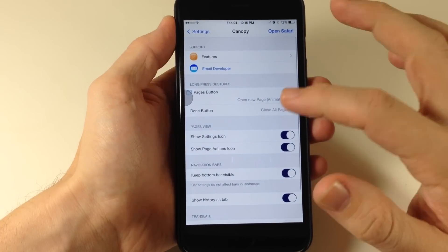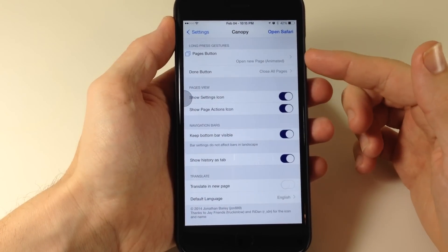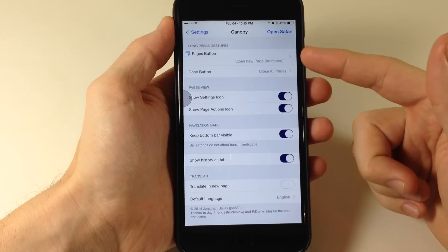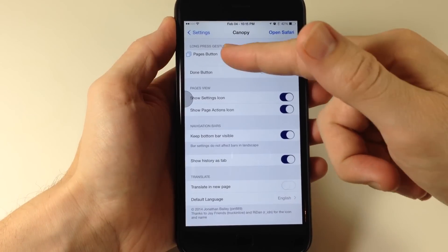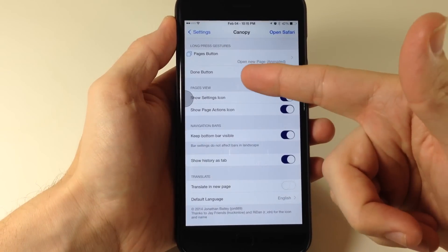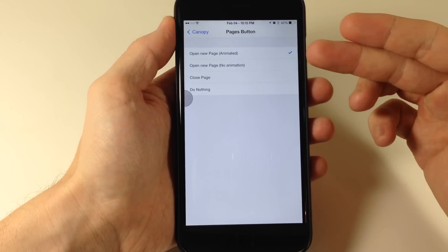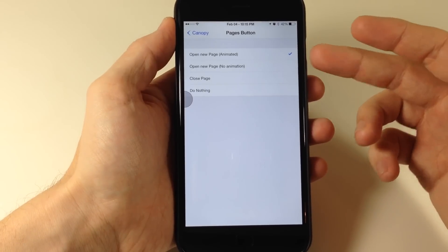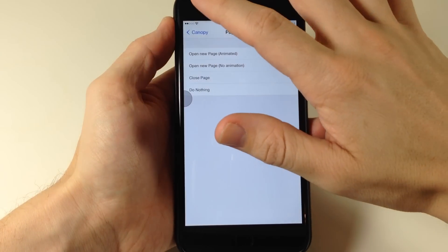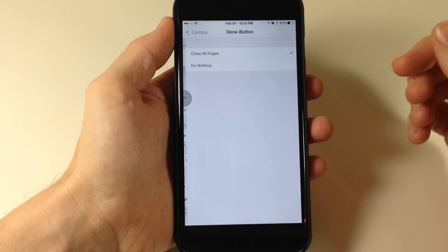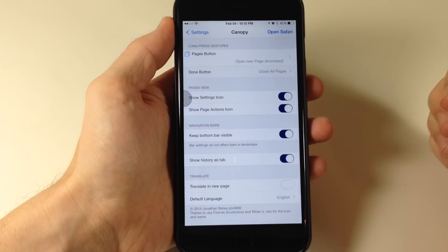Right back here, we also have some options for a long press gesture. What happens when we long press on the pages button? What happens when we long press on the done button? If we just tap on this, then you can select what you want it to do. I'm just going to have it set up to open a new page and then for the done button, we can use close all pages.